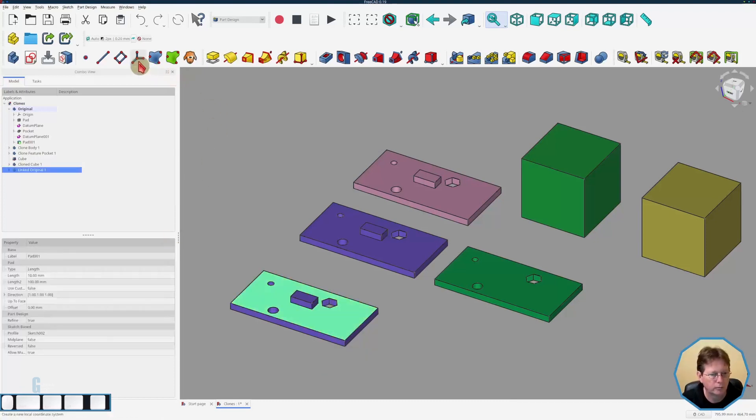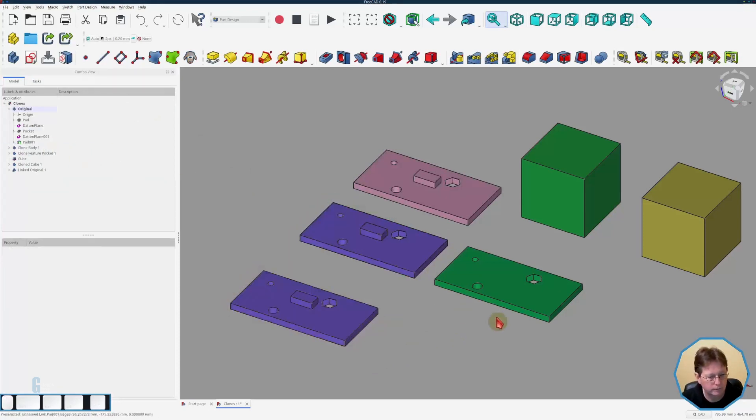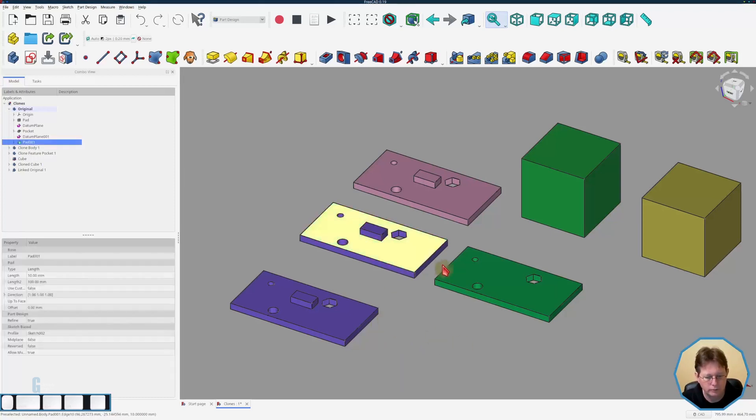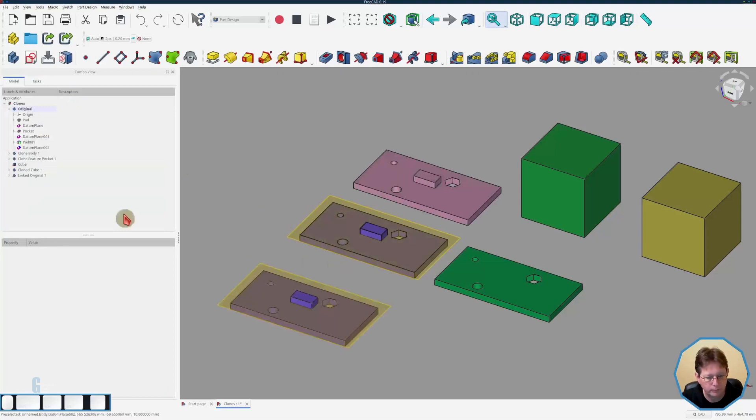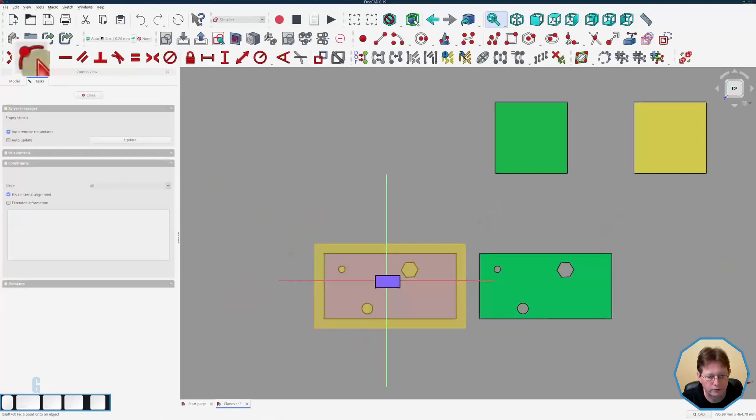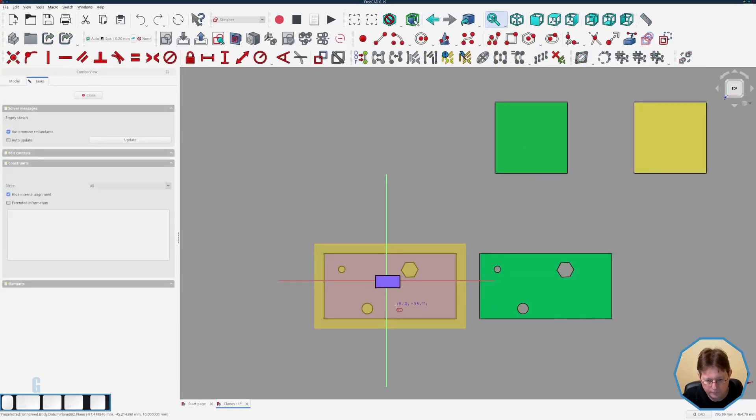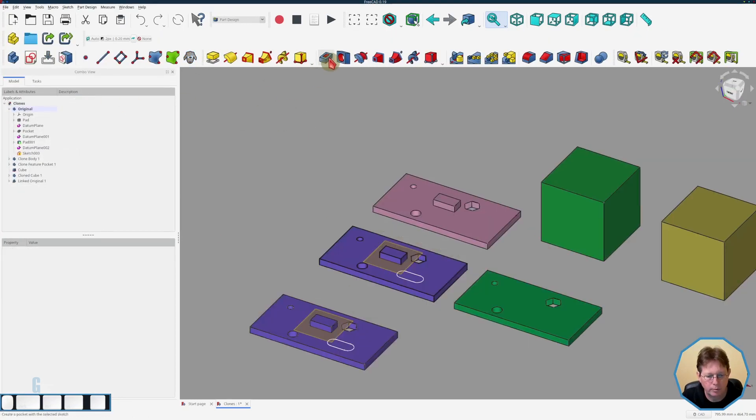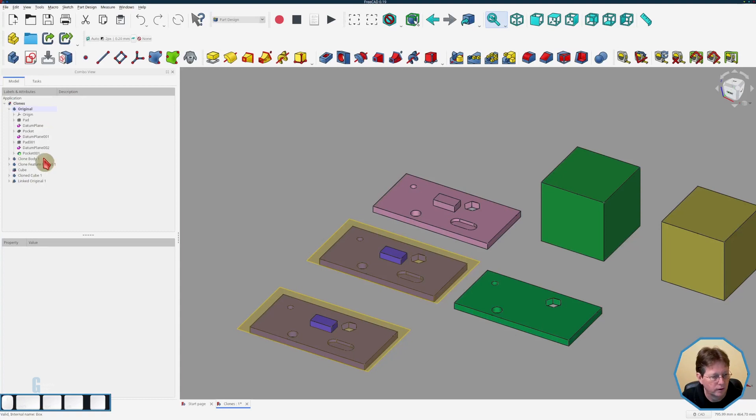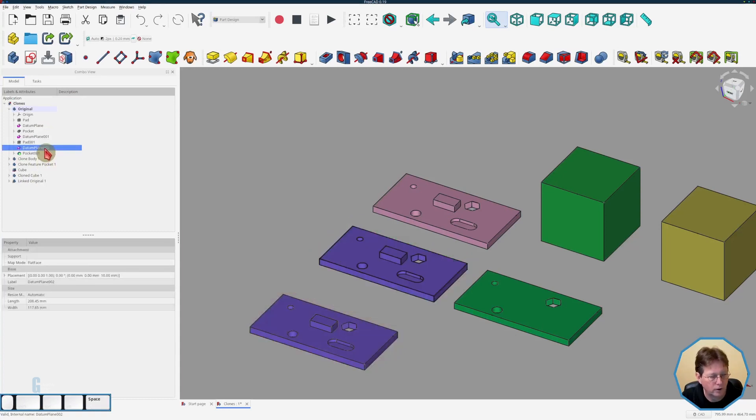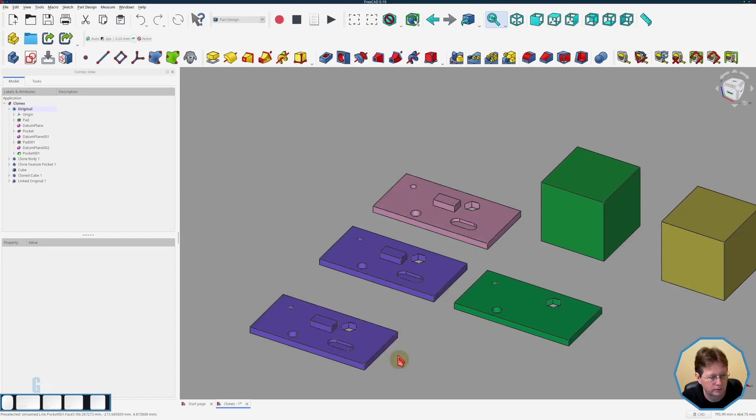Now we cannot modify the link it will always go back to the original so I'll just delete that datum plane for the minute. So if I was to add another feature to the original again we'll just use a datum plane just to avoid the topological naming problem. Create a sketch on top of it, select the datum plane, create the sketch and we will just place a slot. So then we'll create a pocket using the slot and we will just make it five mil deep and turn off or hide the datum plane. So as you can see the clone has also updated along with the link.